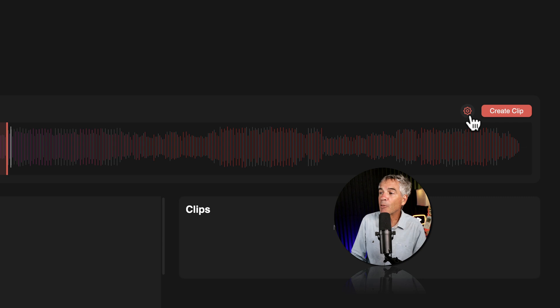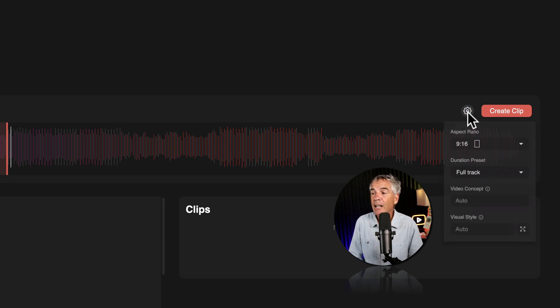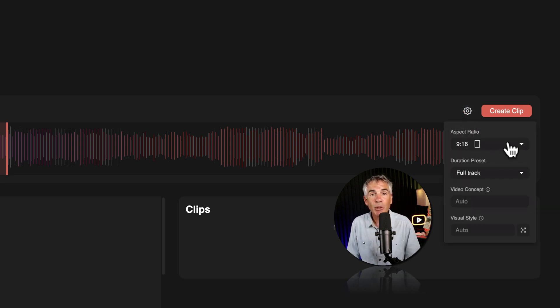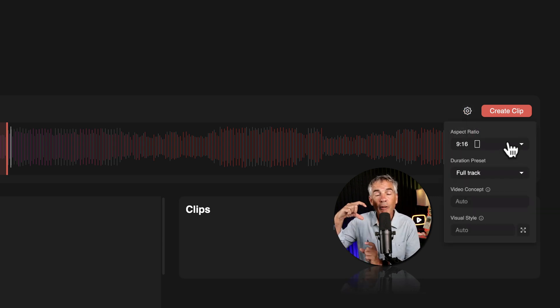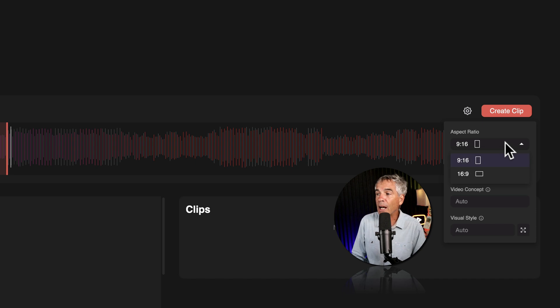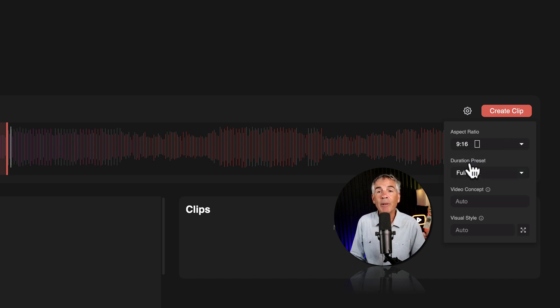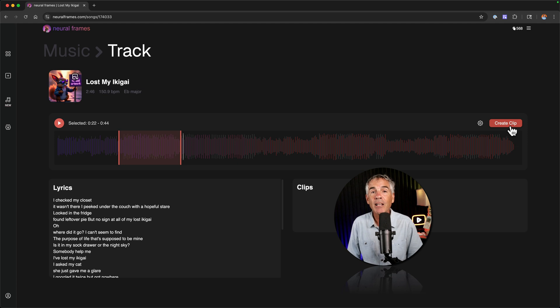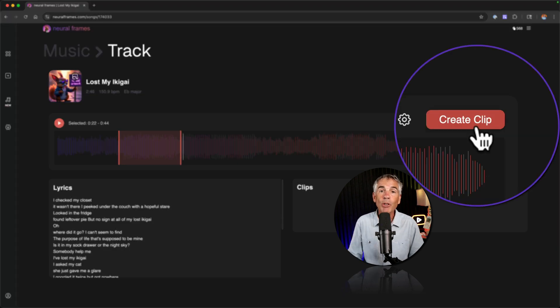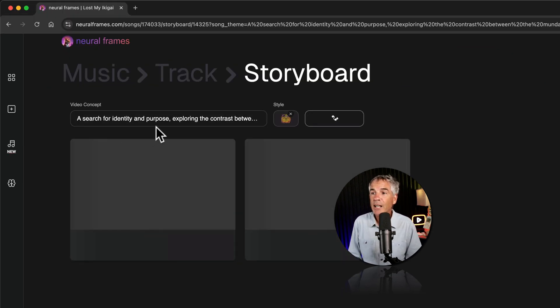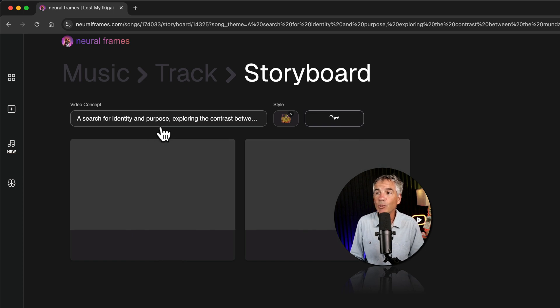Okay so I'm going to come over here to the gear icon. I'm going to change the aspect ratio so you want a vertical or a wide video. I want vertical so I'm going to keep it at 9 by 16 aspect ratio. So I'm just going to go ahead and click on create clip. I'm going to roll the dice and see what we got. Ready? There's a video concept. Search for identity and purpose. We're just leaving it as is. The style was automatically generated. Progressive psychedelic.